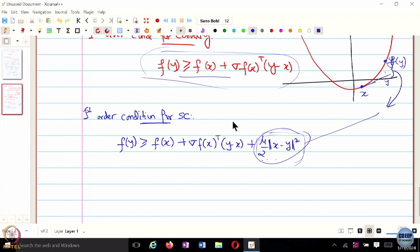These first-order definitions make sense when f is continuously differentiable. But what if f is not differentiable—what if the gradient of f does not exist? Can we still use these first-order conditions for convexity or strong convexity? The answer is yes.